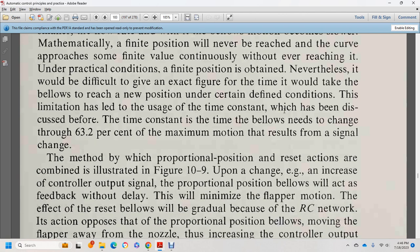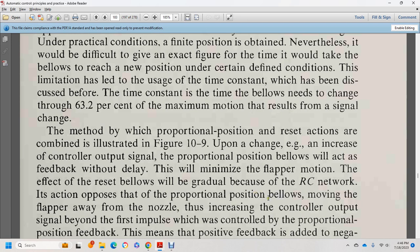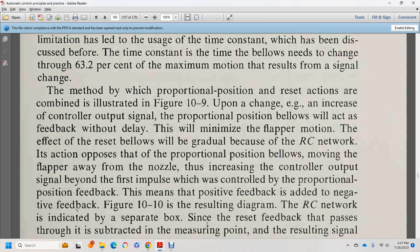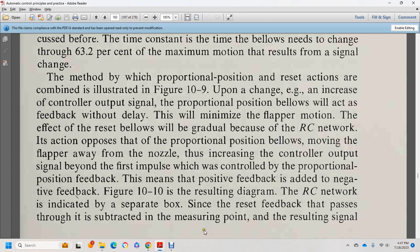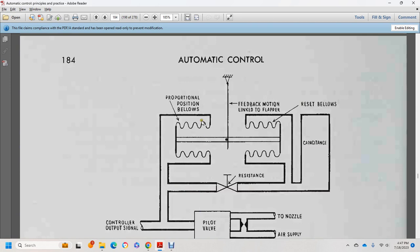Proportional position combined with reset action is illustrated in figure 10-9. Upon a change in the controller input, the proportional position bellows responds immediately without delay, but the reset bellows gradually recovers through the RC network. The reset action drives the flapper away from the nozzle, moving the control output signal beyond the value controlled by the proportional position feedback. Figure 10-10 shows the result — the RC network is indicated by a separate box providing negative feedback.